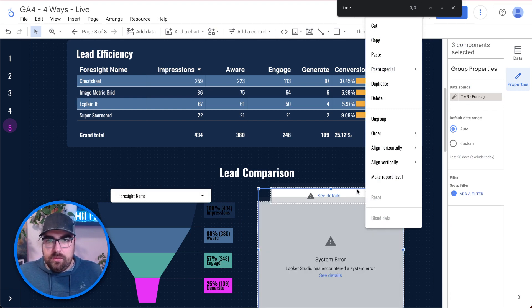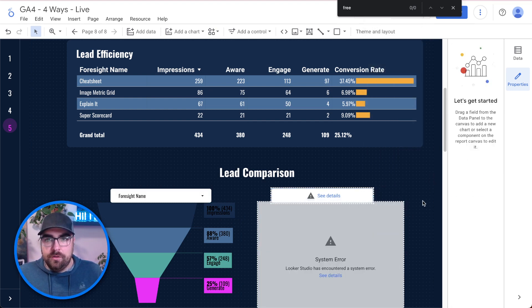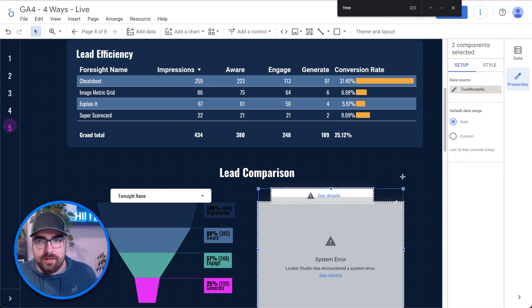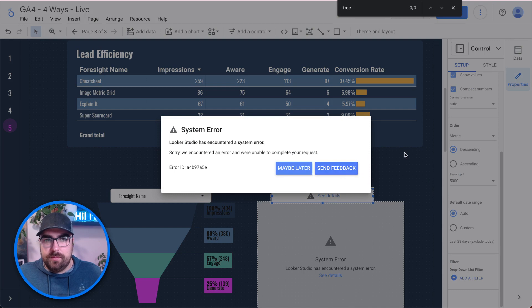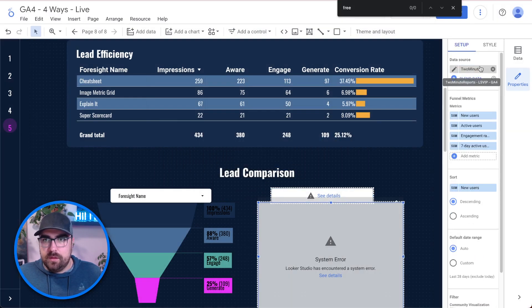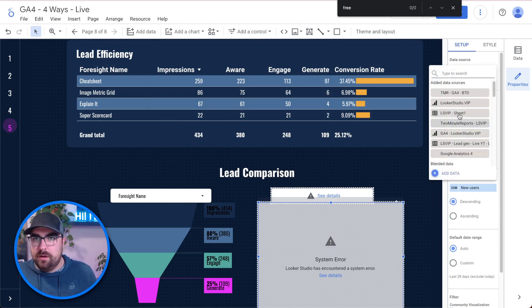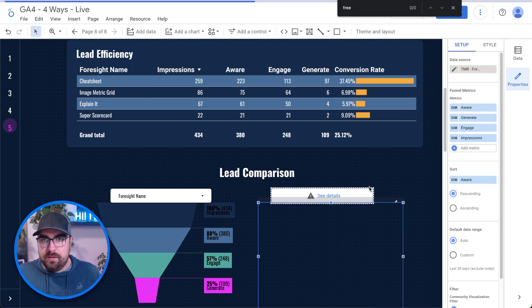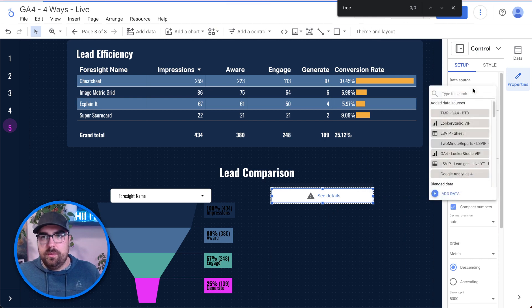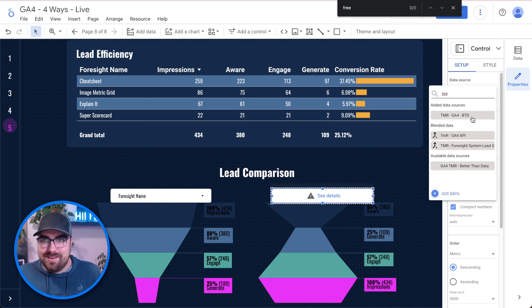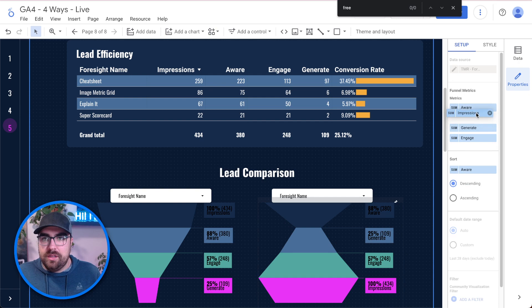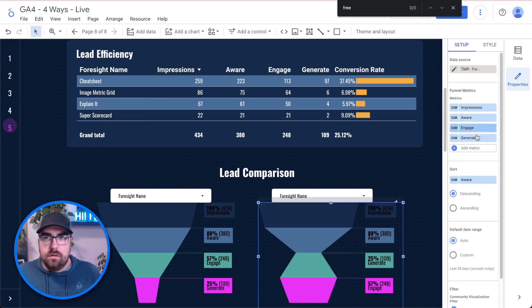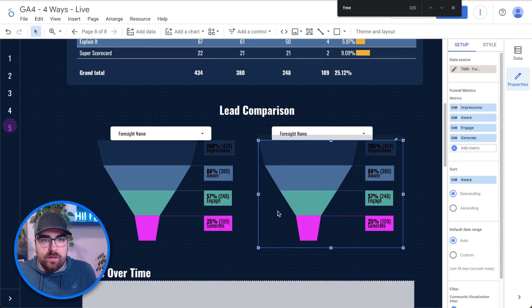I'm going to ungroup these. Command shift G. Again, that's how you ungroup things. Two minute reports. What is the error we're getting here? Well, when in doubt, let's just make sure. Oh, it's not the right data source. Here we go. That's our problem. TMR foresight lead system. And there we go. TMR foresight lead system. So now what we've done, right, we've taken a report and built it out completely using this two minute reports. So now it is working.